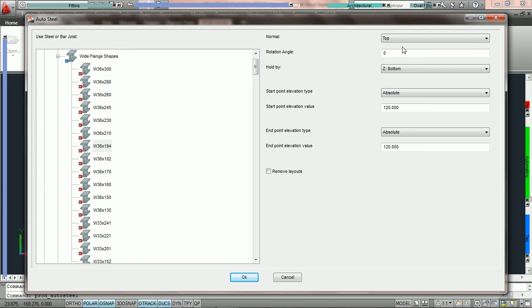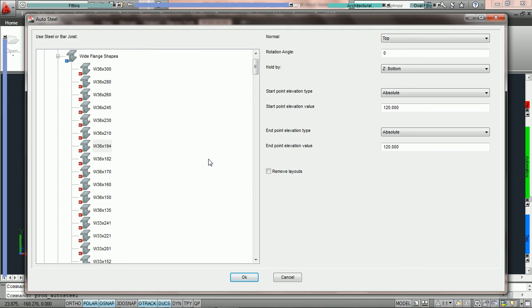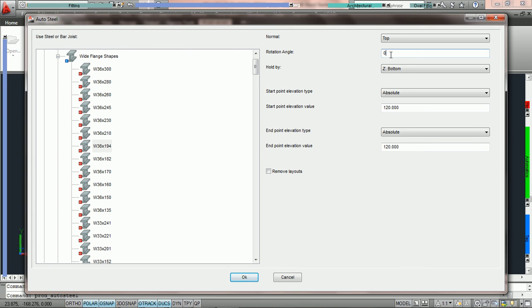99% of the time we always leave normal set as top. And the way this auto steel button works is whatever settings you have here, the second time you open it the settings will be saved. So this is usually set to top and it is very rare that I would ever change it. Next we have rotation angle. In other tutorials we show you how to rotate steel. We can have these beams come out converted and rotated if you would like. Most of the time the rotation angle I have selected is at zero.